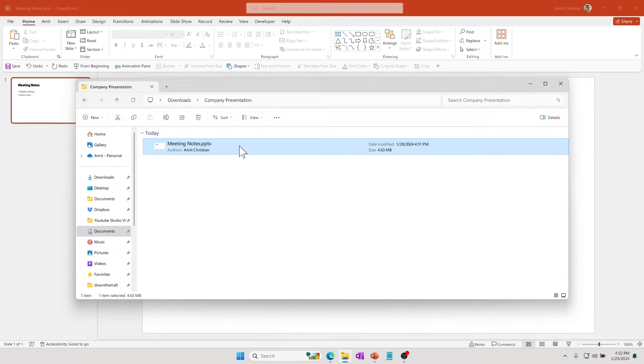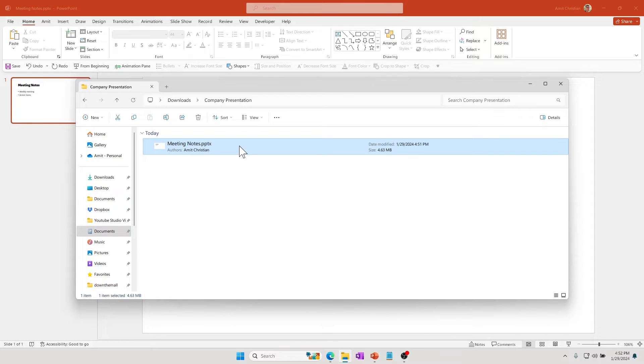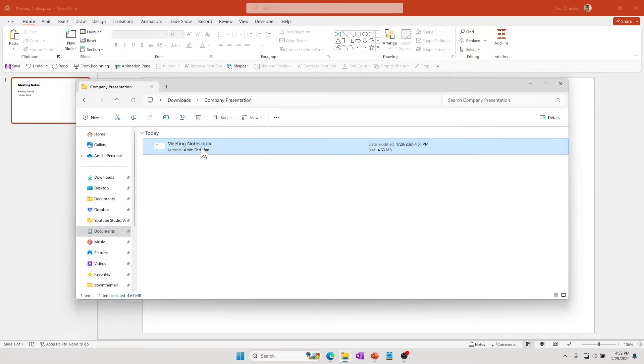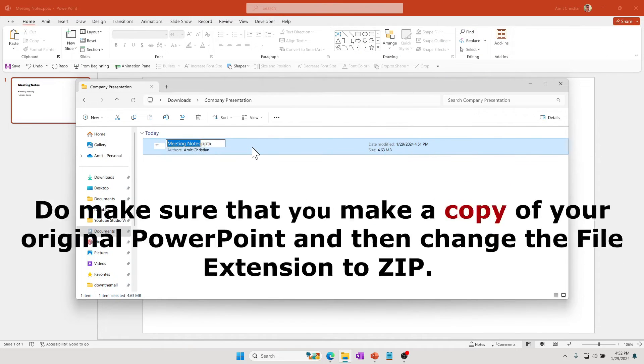It's usually the template and the images in the template. Many times the company template has a lot of different images. One way to actually fix this is to create a zip file. Let's go ahead and copy this file.